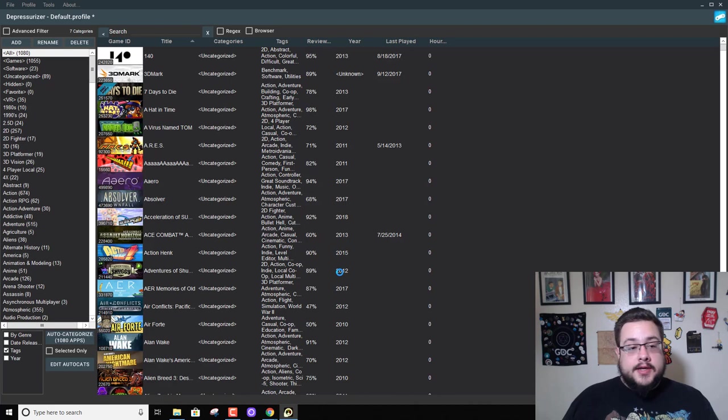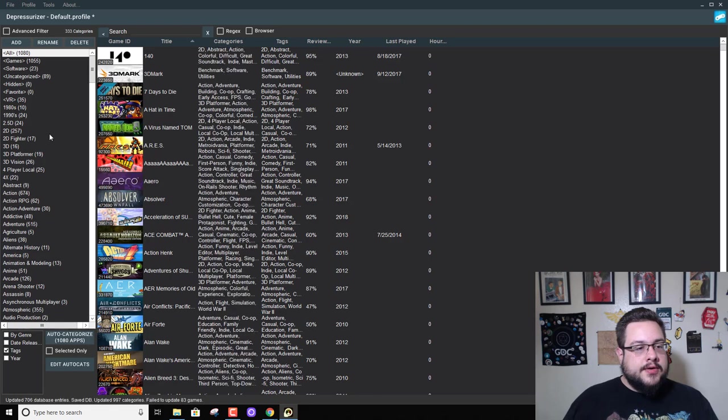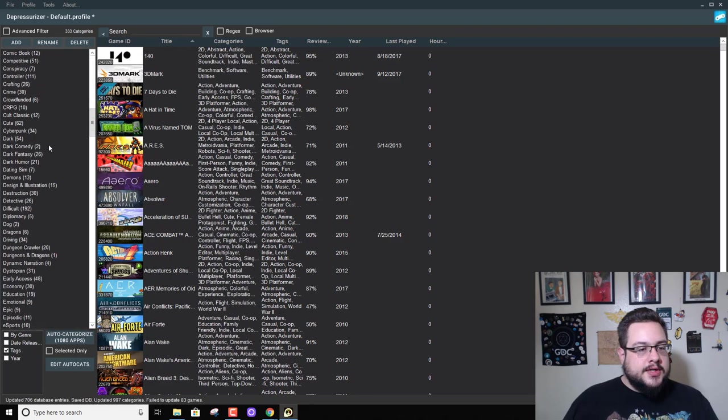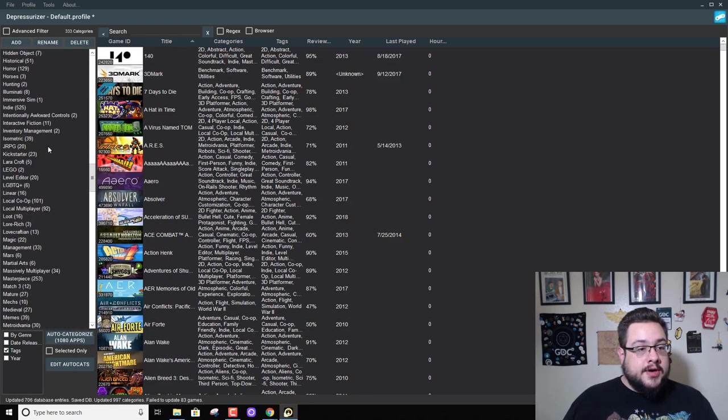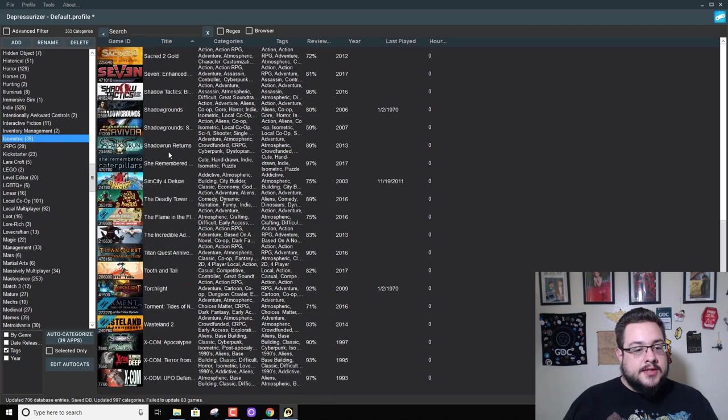All right, so now we have a ton of different categories up here, which is what I wanted. If I click on Isometric, all these isometric games show up. If I click on Massively Multiplayer...